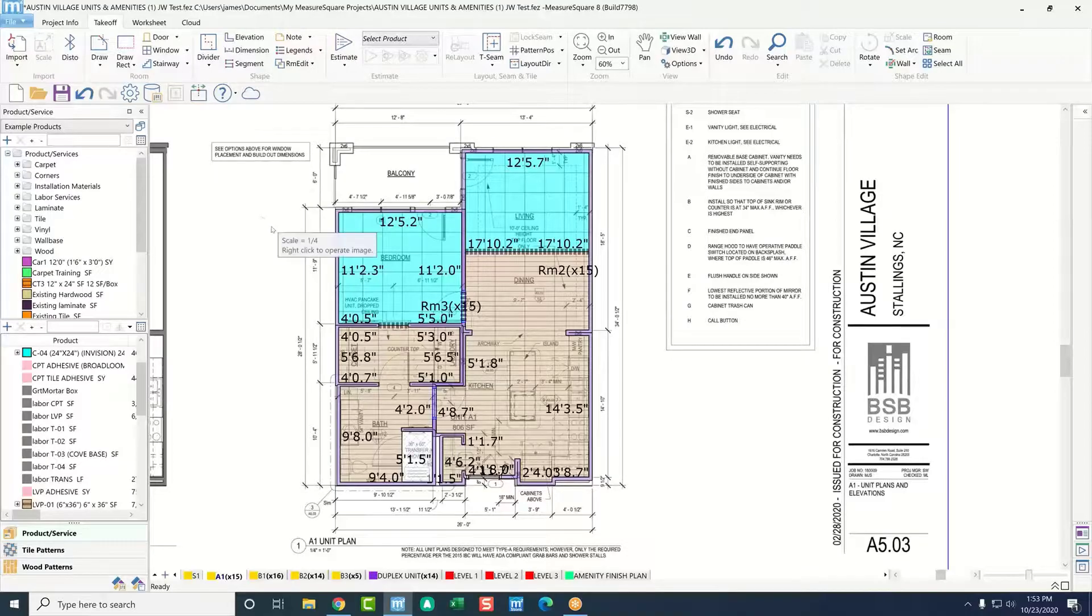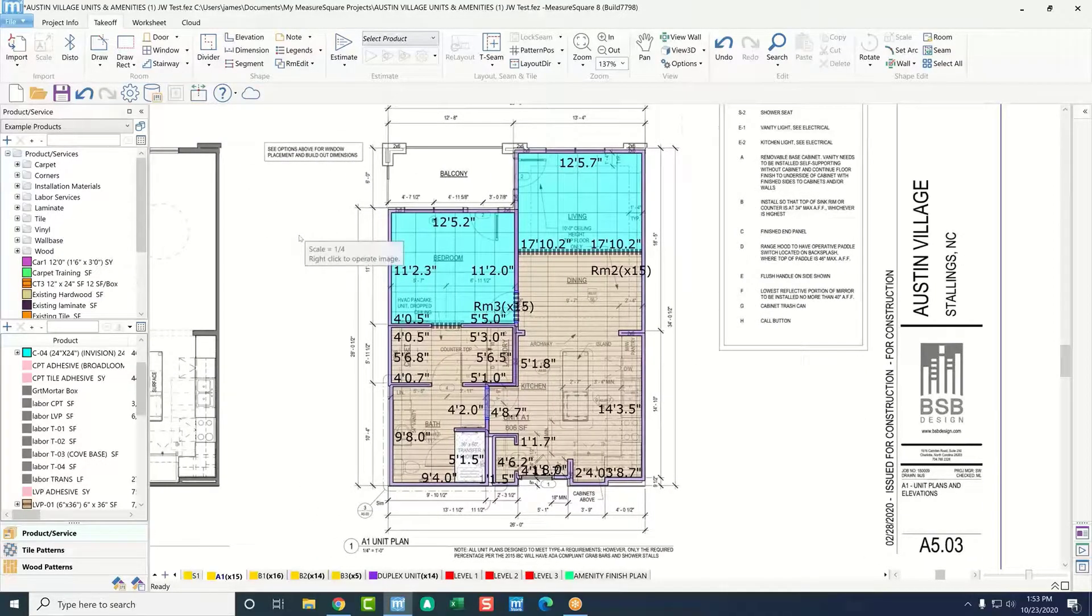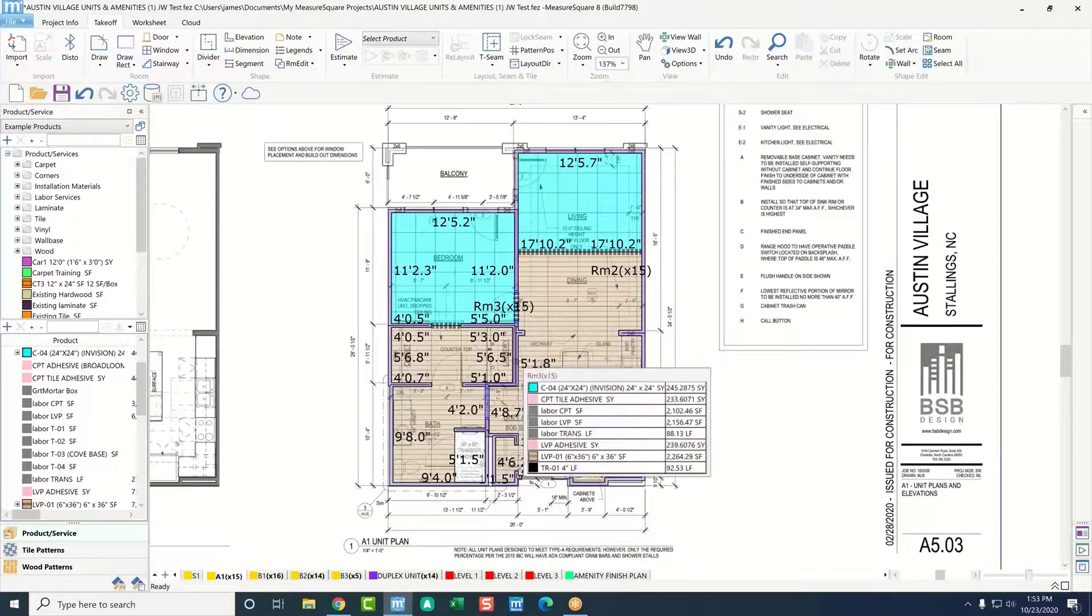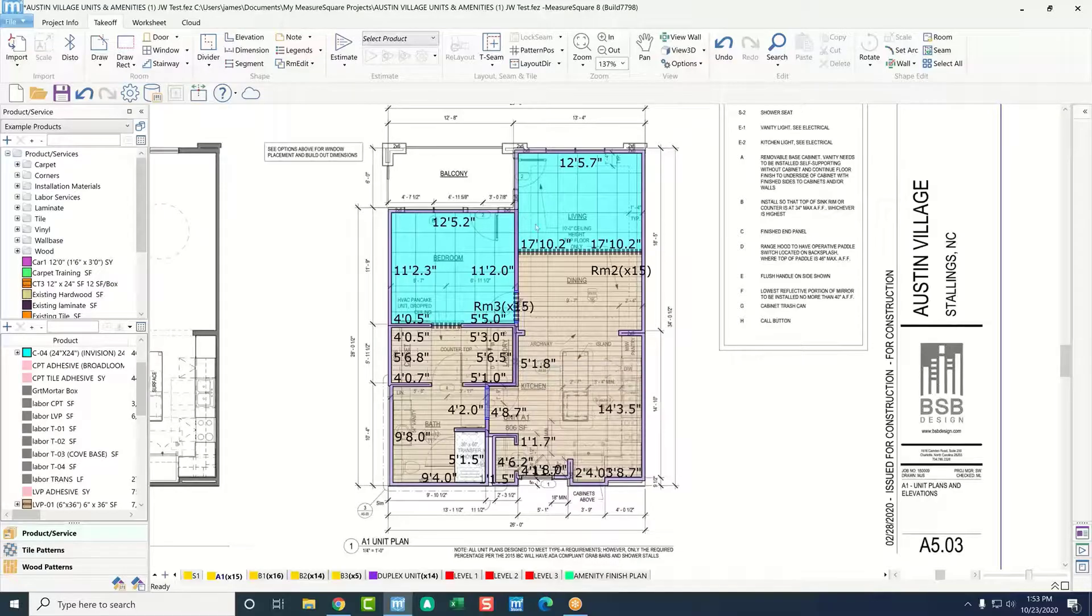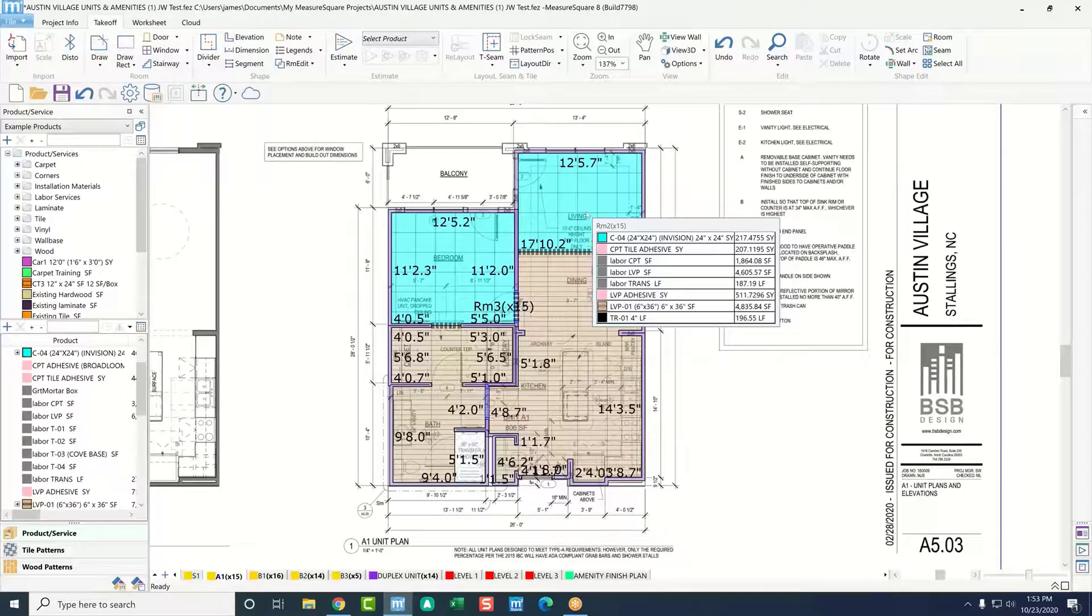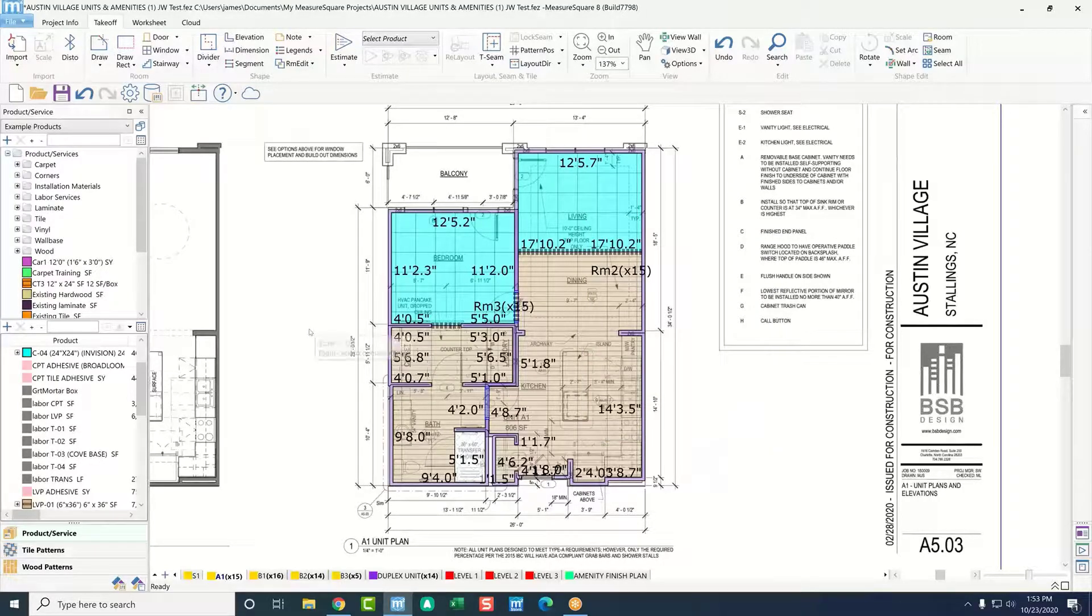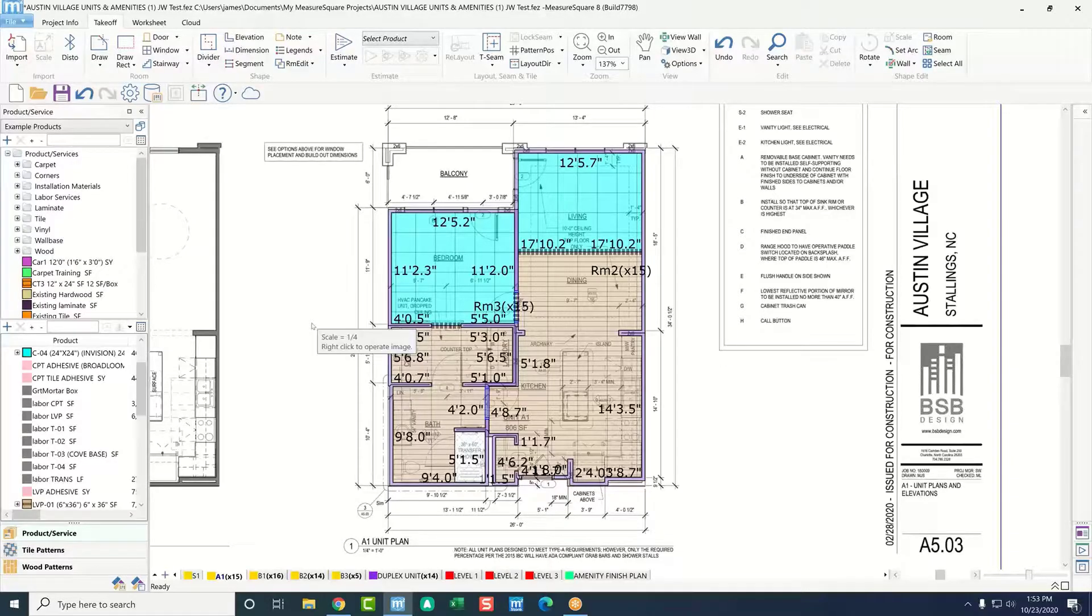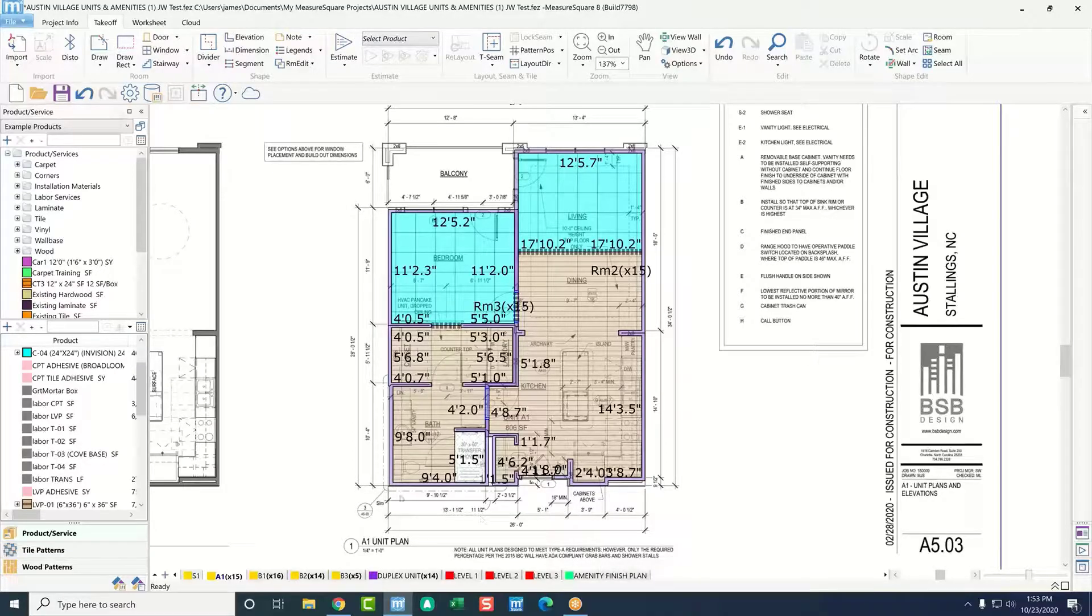I'm going to go through, and we've got this imported set of plans. In this case, you can see I've already got my unit A1 drawn in, and my products are applied. I even have my transition material applied between the carpet and the LVP products here. And I figure we can go through kind of a tour of how that workflow is going to feel, and then we'll just trace out one of our units, apply some product, and then we can spend a little bit of time on the amenities or common areas. How does that sound?